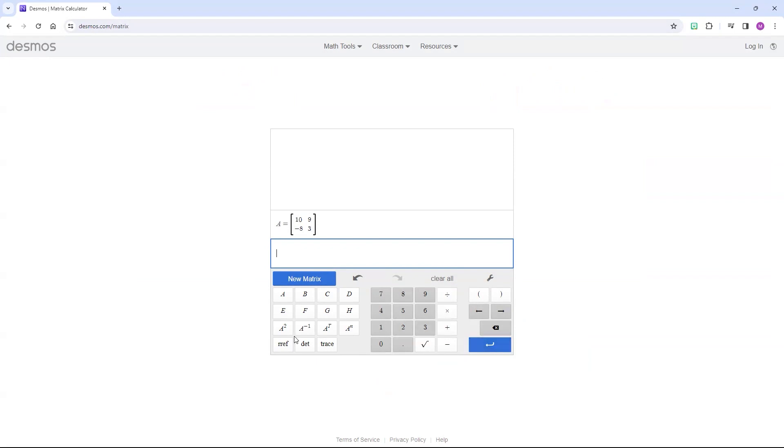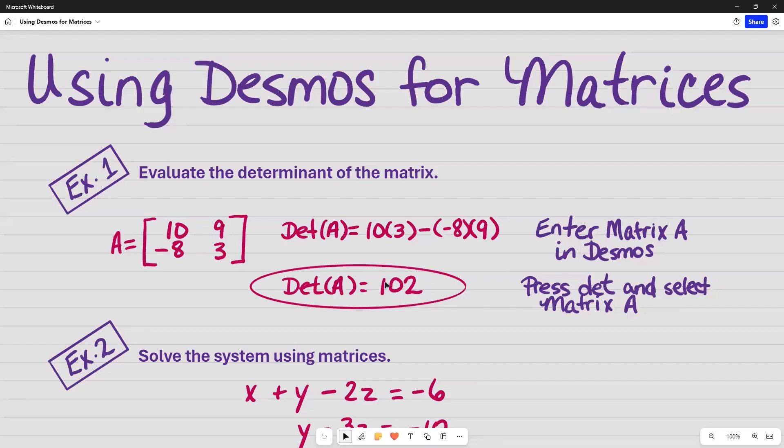And now you want the determinant, so you're going to press D, E, T, and you need to tell it which matrix you want. We call this one A, so we're going to select A, and it automatically populates for us. So the answer was, in fact, 102.